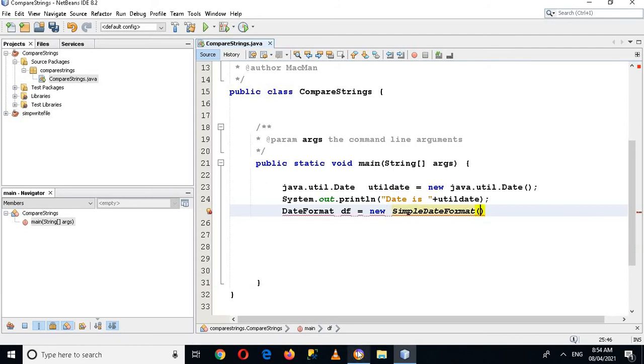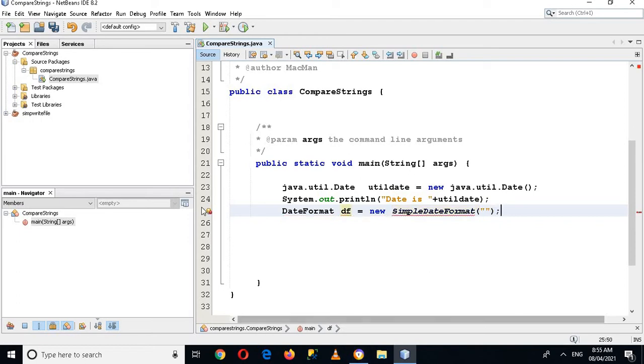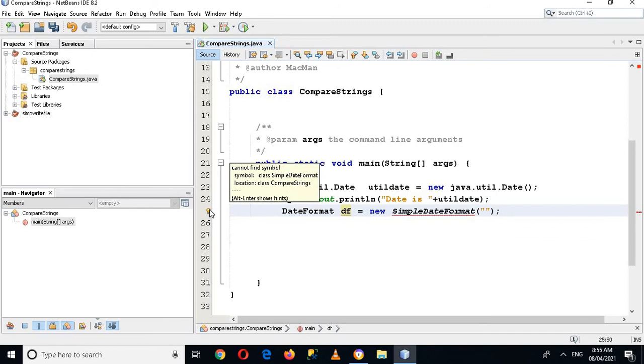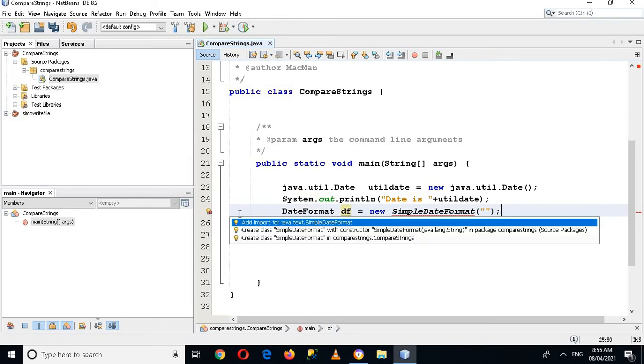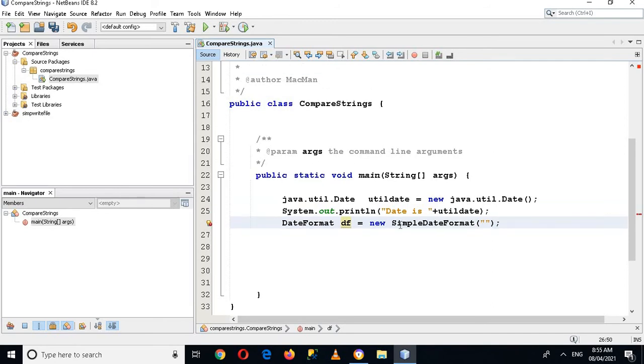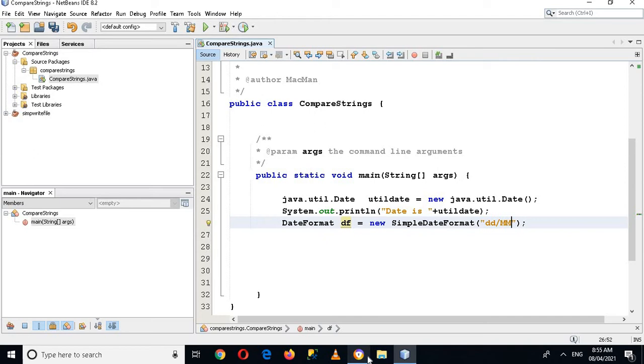Now I'll put semicolon here and now I'll import SimpleDateFormat. And here I will use this: date, month, year, then we will give a space, then a hyphen, then space.